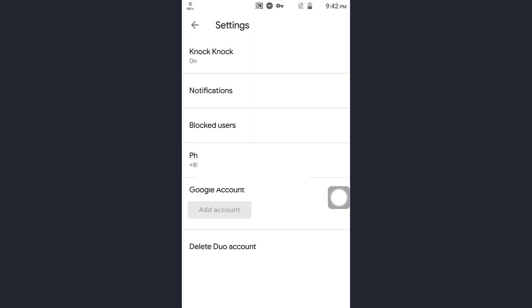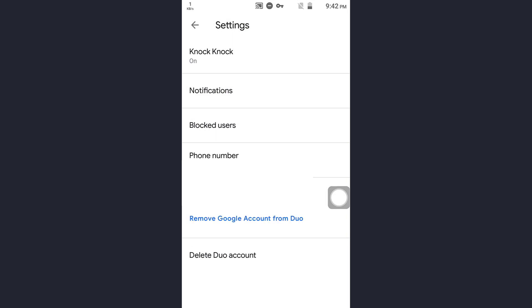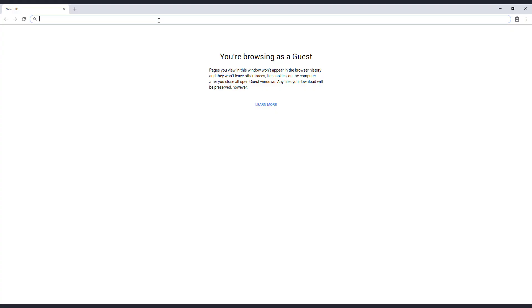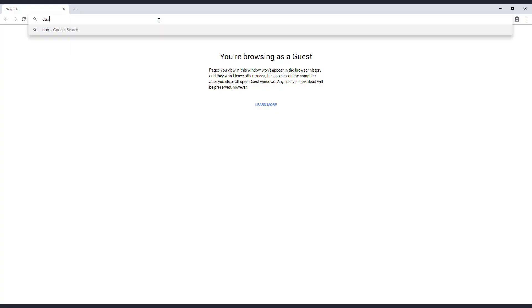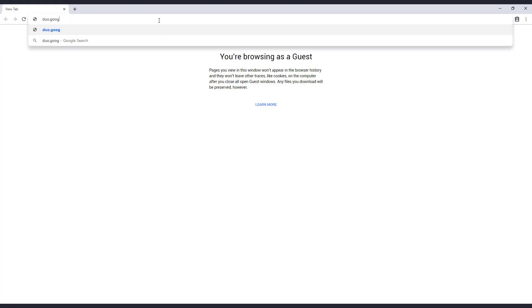Here we have successfully added our Google account with Duo. Now open your browser on your computer and type duo.google.com.